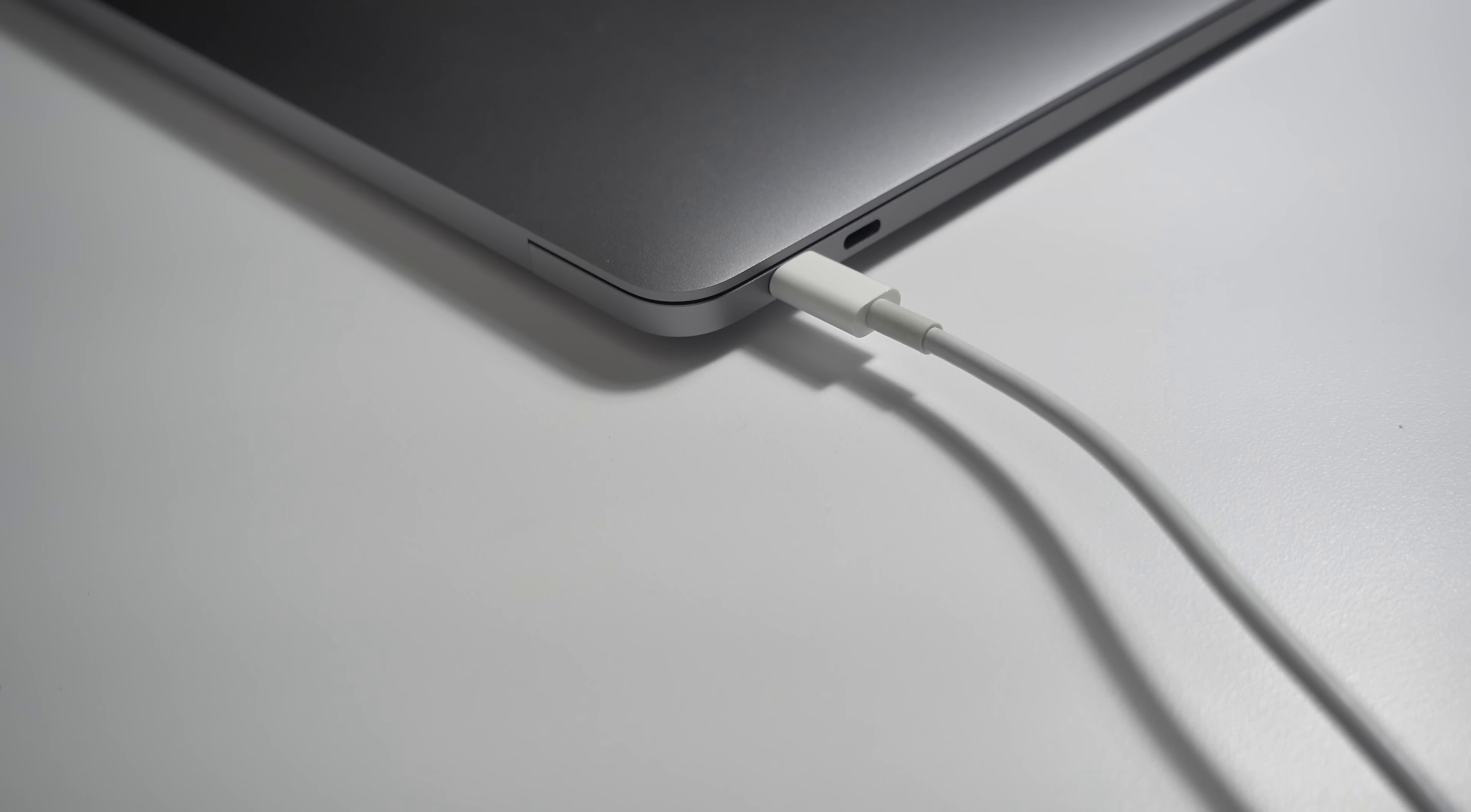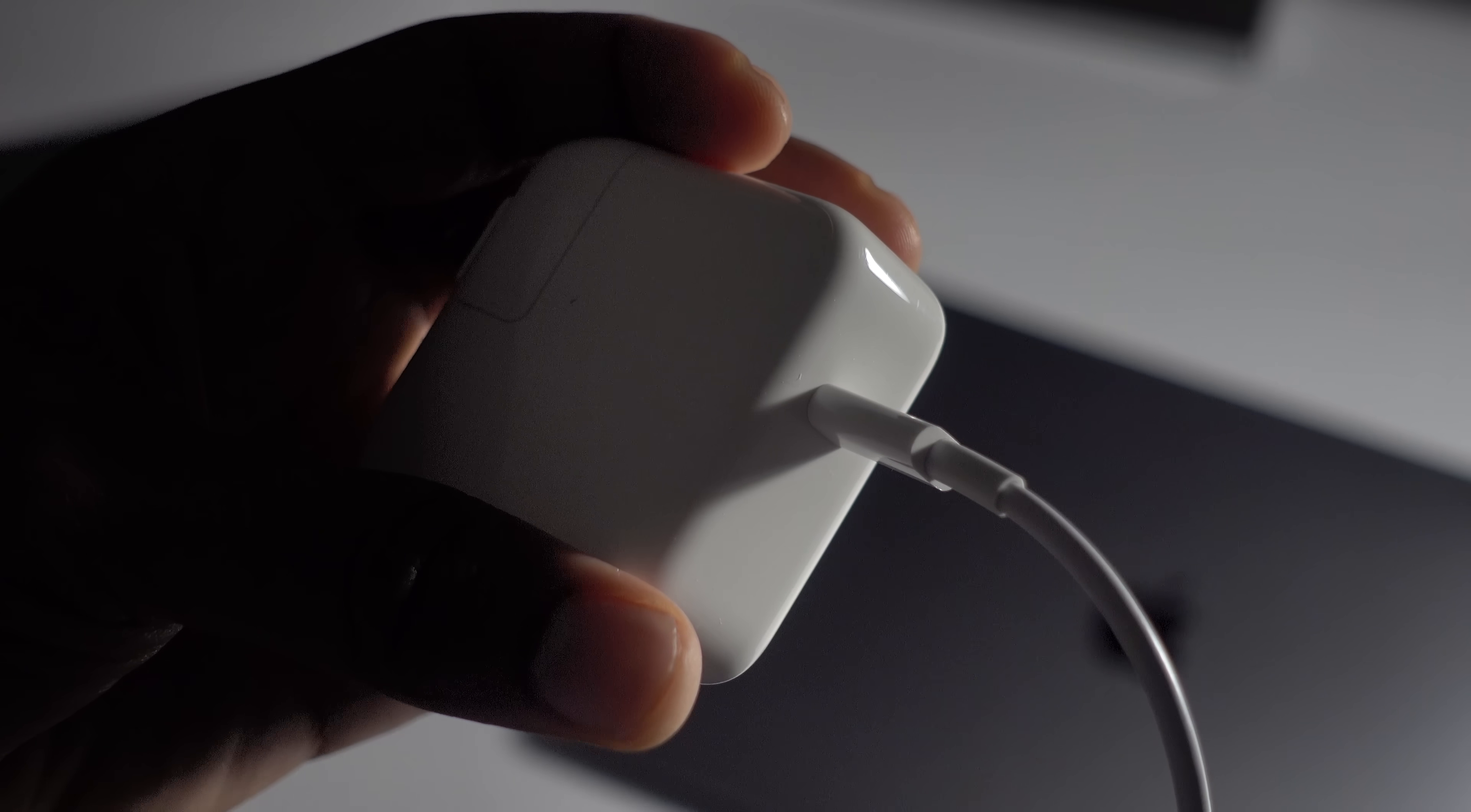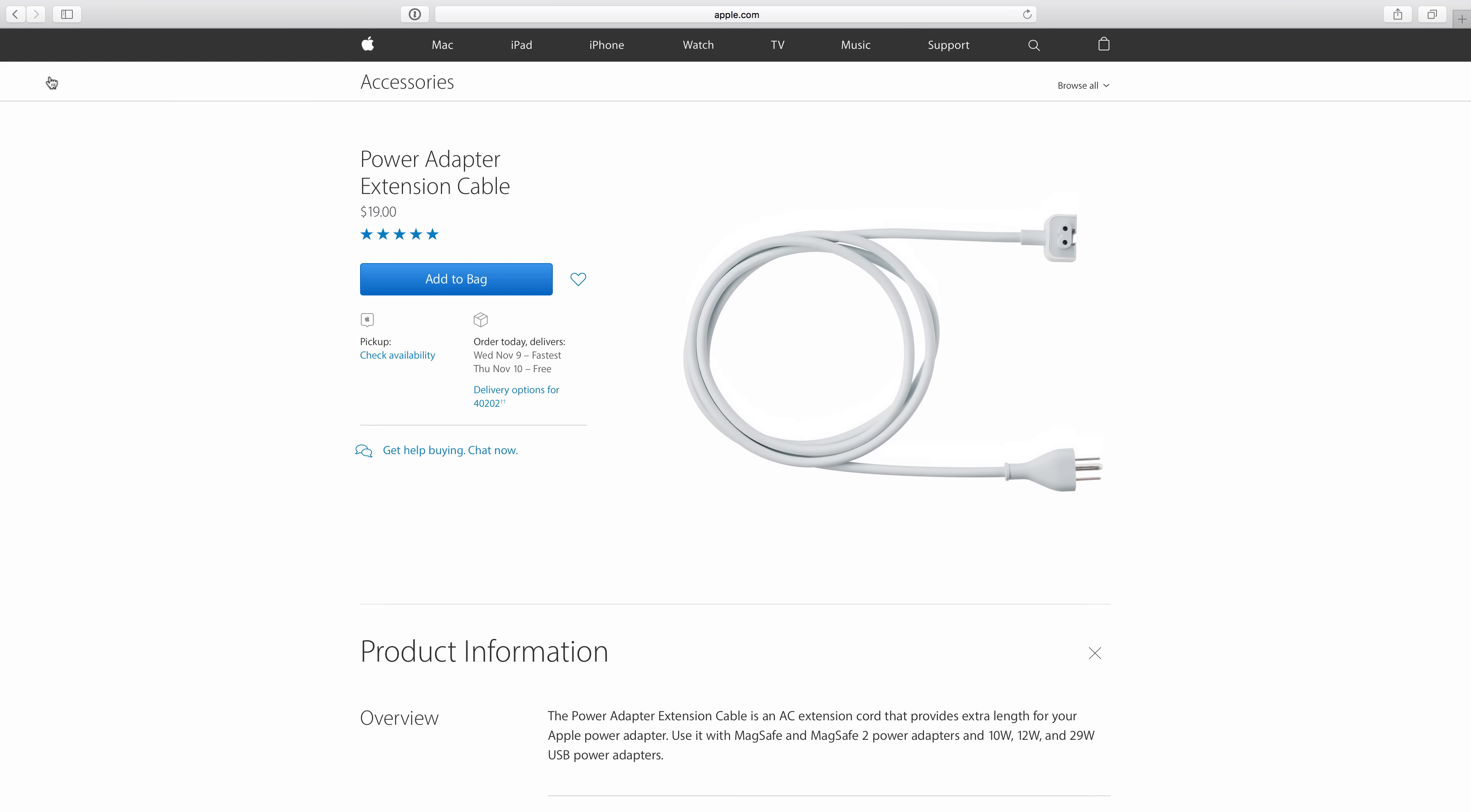USB-C does everything. Along with providing connections to peripherals, the USB-C ports can also be used to power and recharge the MacBook Pro's battery. And you can use any of the ports to do so. One thing that you will miss is the extension cable that used to come with Apple's MacBooks. There is a two meter USB-C cable included, which is nice, but that extension cable will be missed by some.